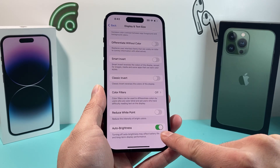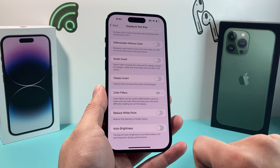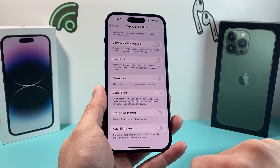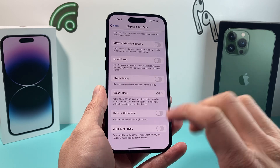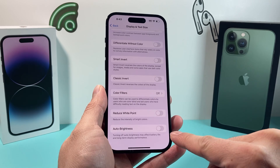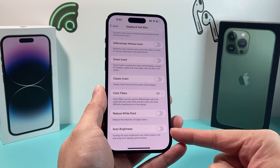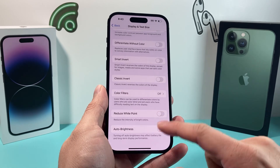You'll notice the auto brightness setting is on by default — it'll be green, which means it's on. If you want to turn it off, you just toggle it off like that. It will be grayed out and it is off. So that's how you control the auto brightness setting on your iPhone.